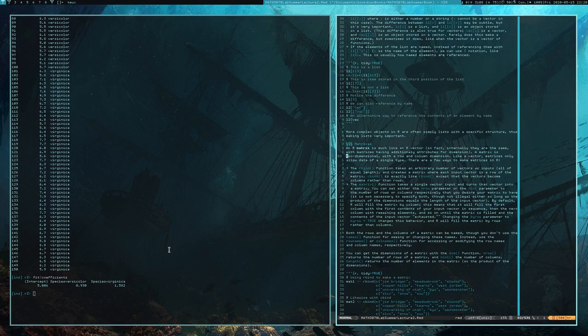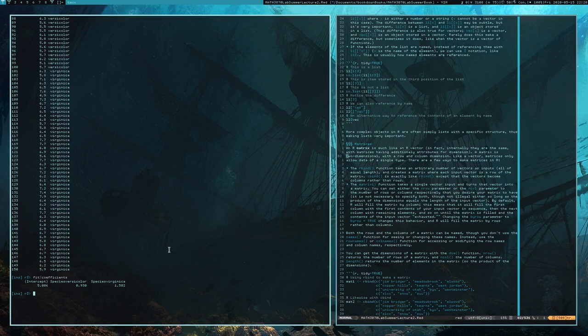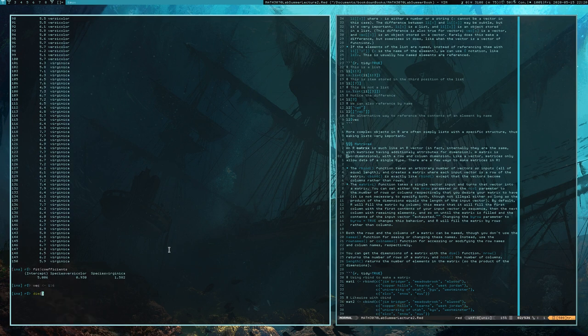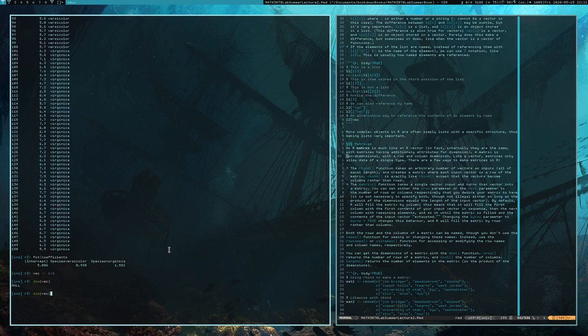Next up are matrices. An R matrix is much like an R vector — in fact, internally matrices and vectors are the same thing. It's just that matrices additionally have an attribute for dimension. Here's a weird way to make a matrix: we have a vector vec, its dimensions are null, but if I set dim(vec) to c(2, 3), I now have a matrix. But that's because vectors and matrices are actually internally the same thing — no one ever actually makes matrices this way.